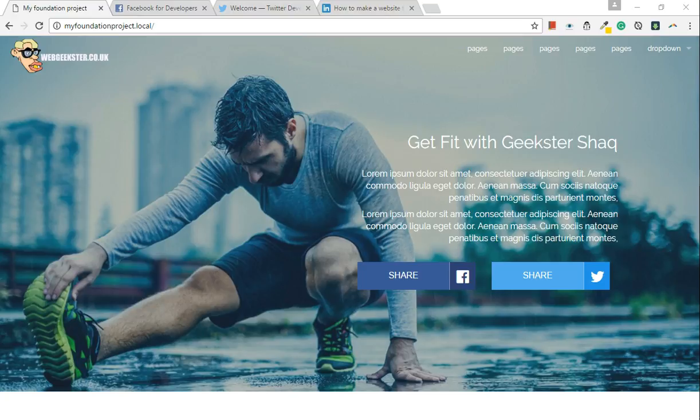Hello, it's Geeks of Shack and welcome back to another tutorial. In this lesson, we're going to be focusing on sharing content with Facebook and Twitter.